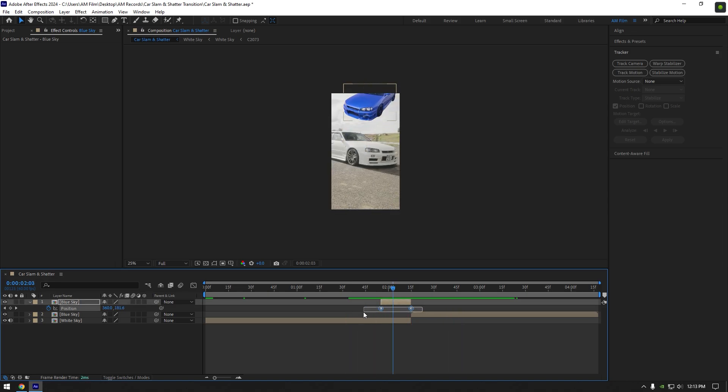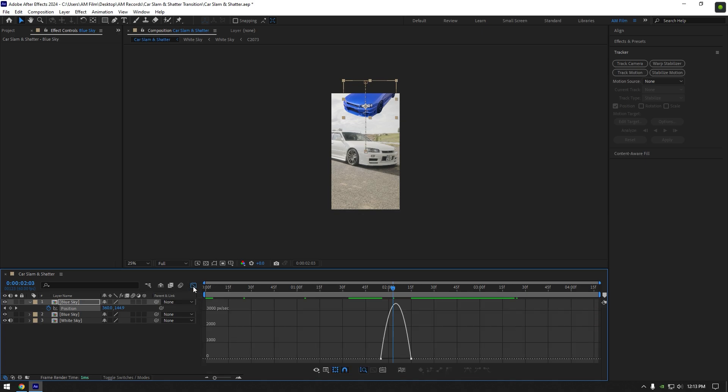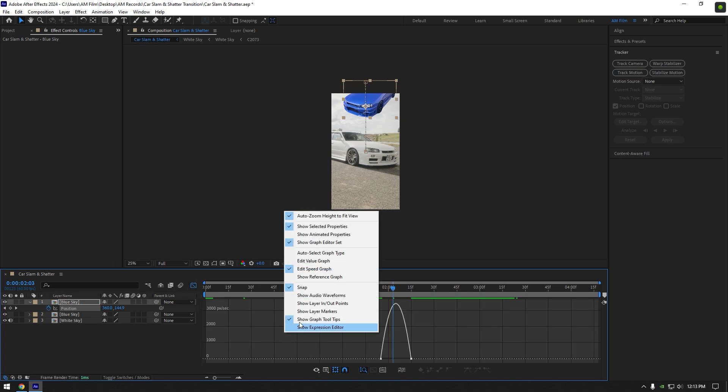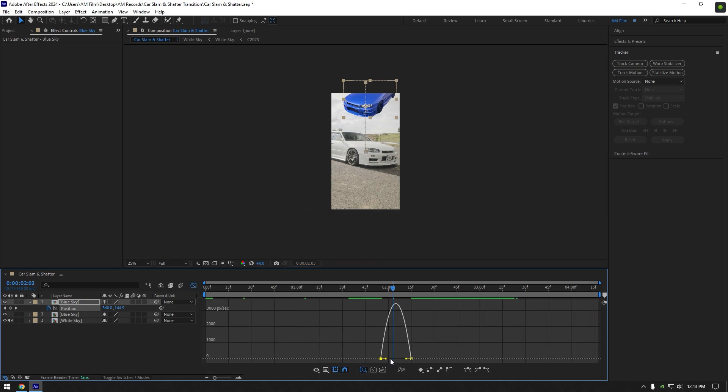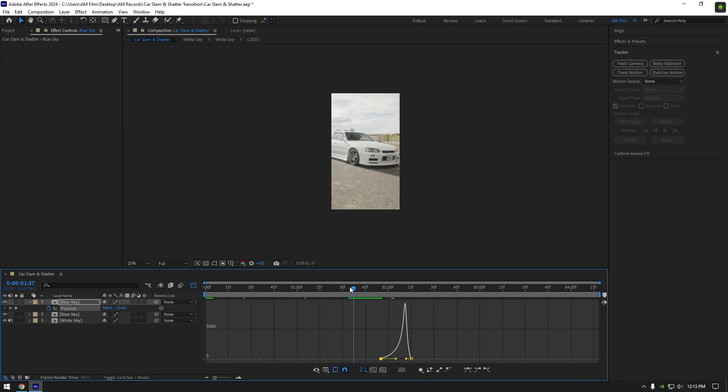Select both keyframes now and press F9 on your keyboard to easy ease them, then go to graph editor, right click there and select edit speed graph, make a smooth curve, copy mine or play around until it looks cool to you.